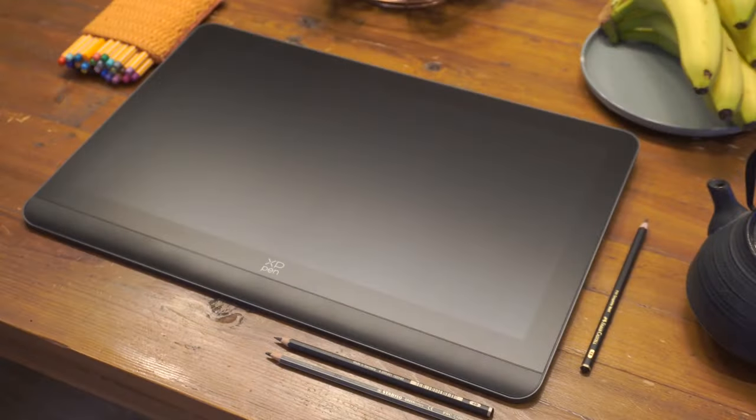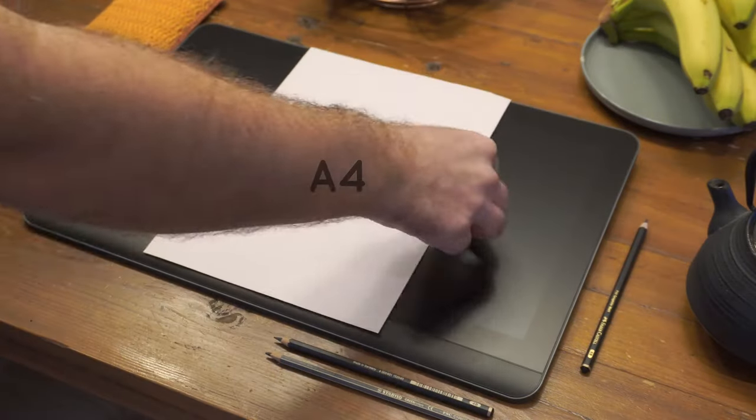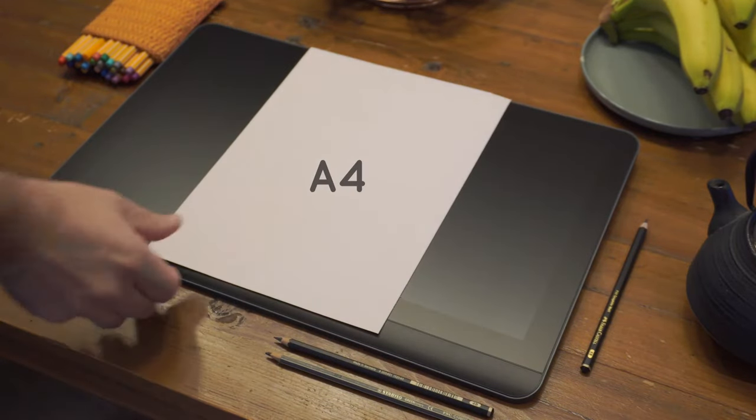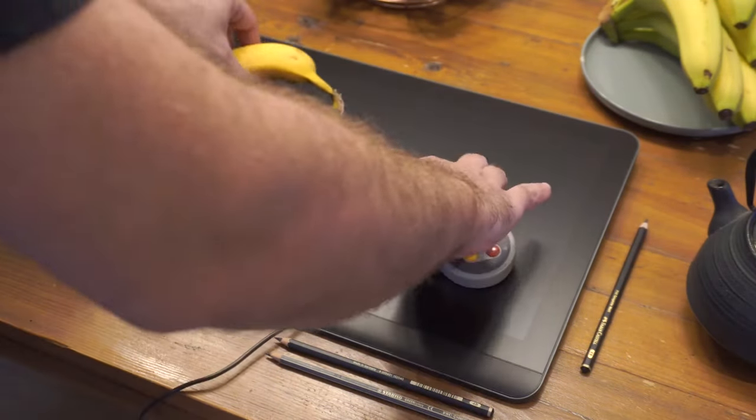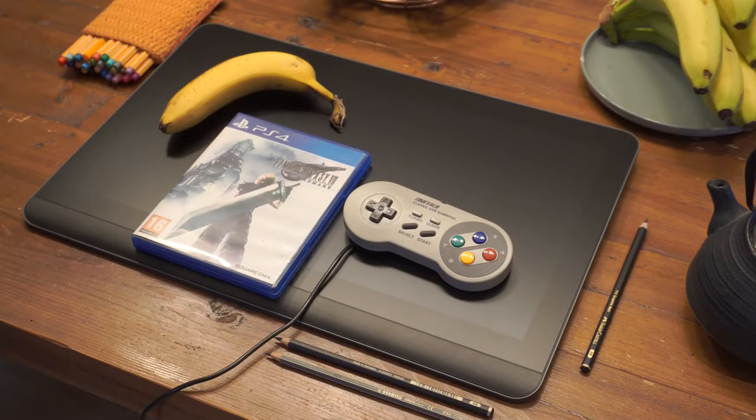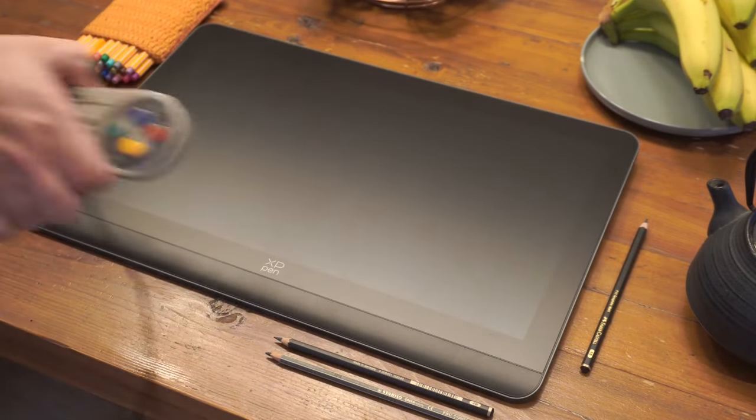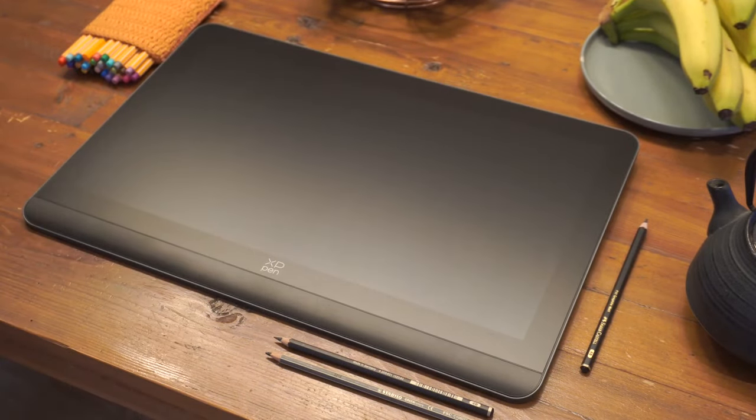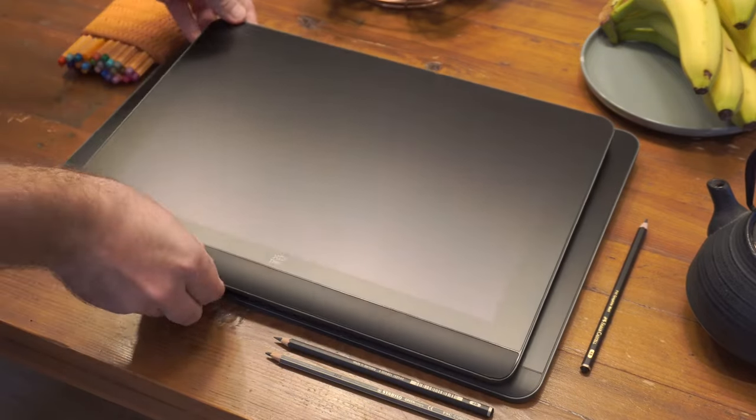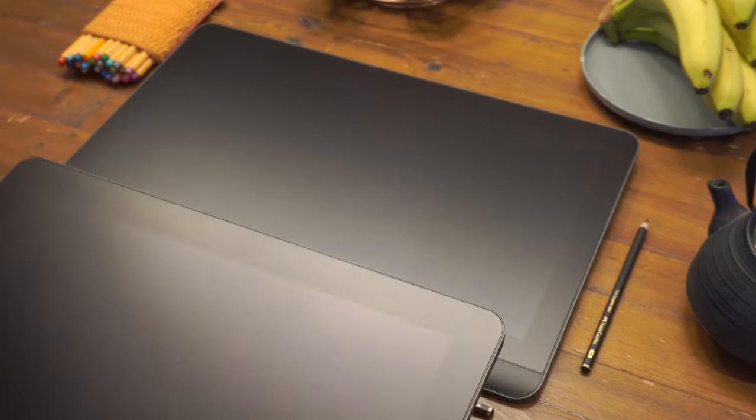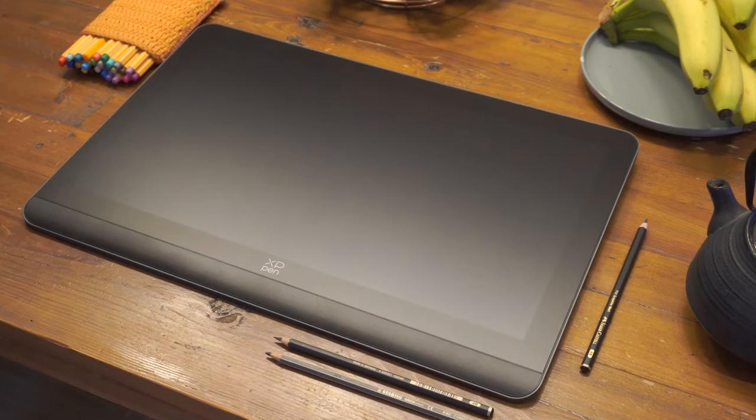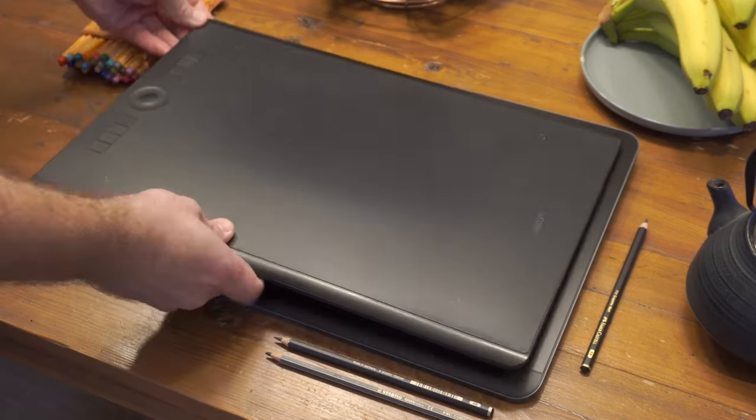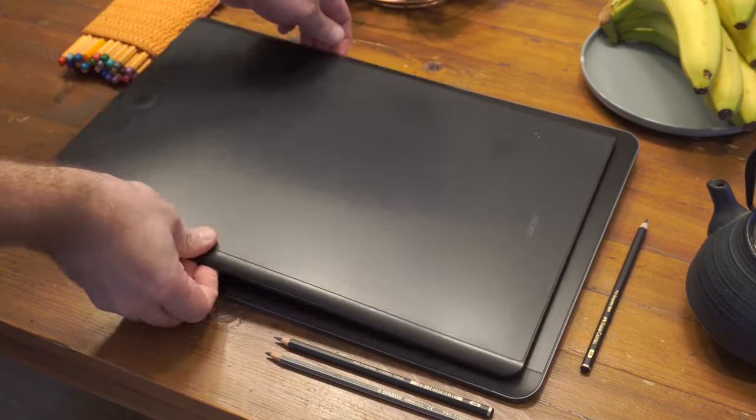And to give you an idea about the size, I compare it here with a piece of paper. It's an A4 format, and also some objects that might be familiar to you. I also compare it with the 16 Artist Pro Gen 2, and with a Wacom Intuos Pro Large. And it's about the same size.